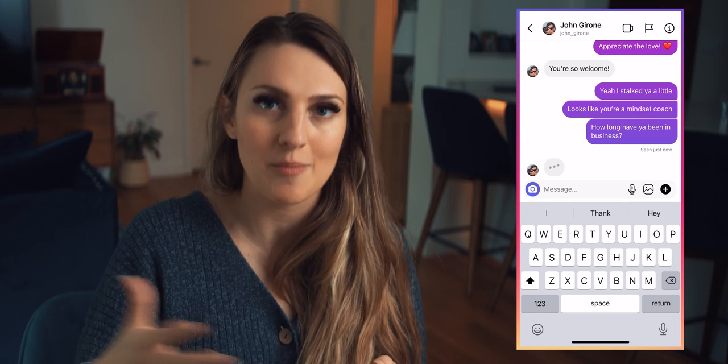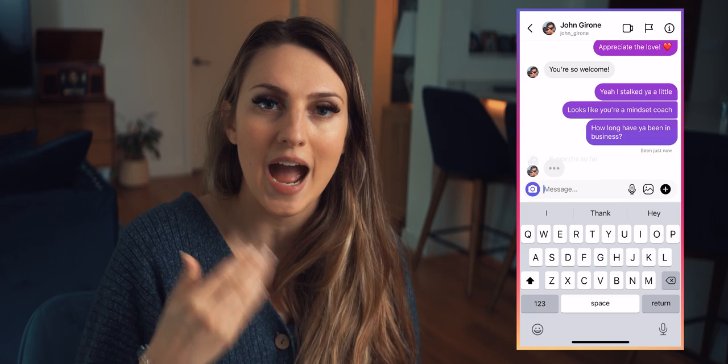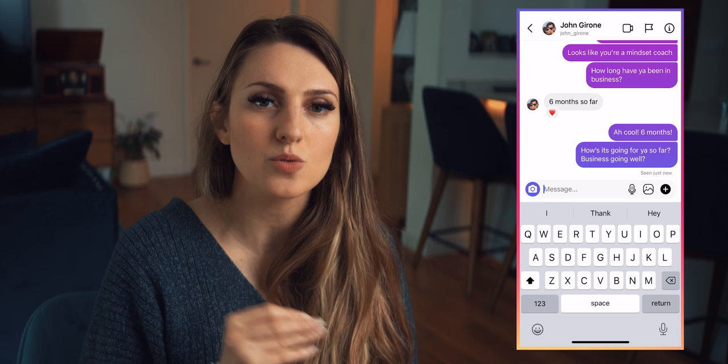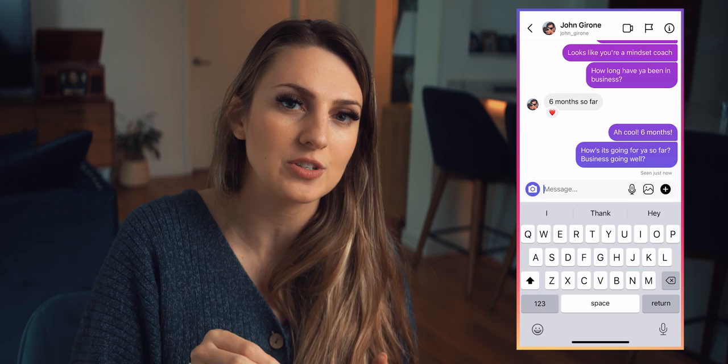I'm actually going to go to your profile and learn a little bit about you. 'How long have you been in business?' Now we're taking an interest, we're asking them about themselves. What I'm starting to do here is control the conversation in a way where I can understand: does this person I'm speaking to have a problem that I can help them solve?